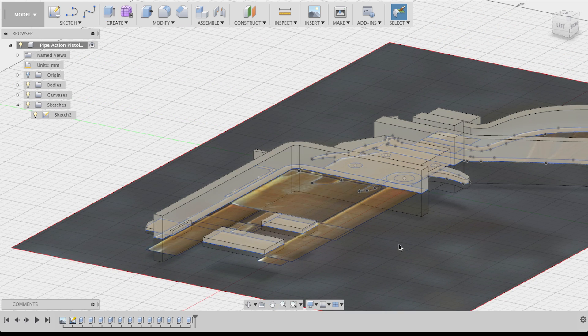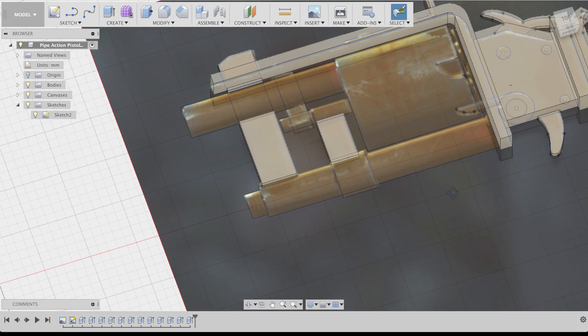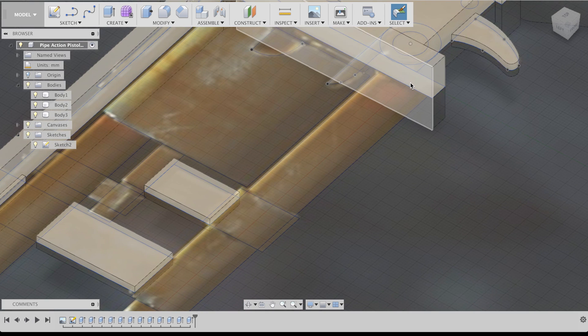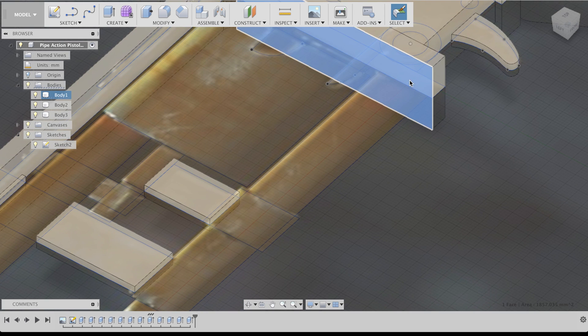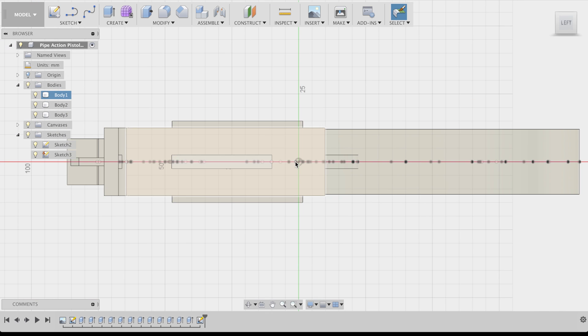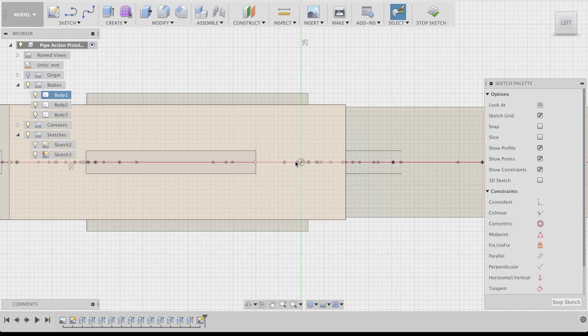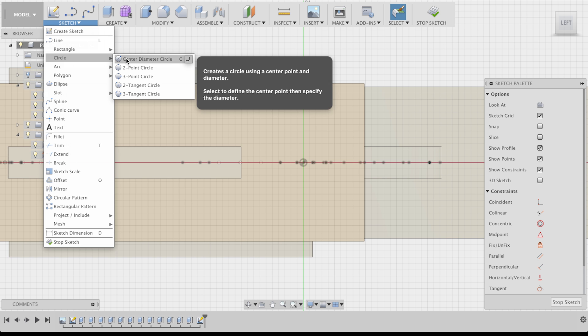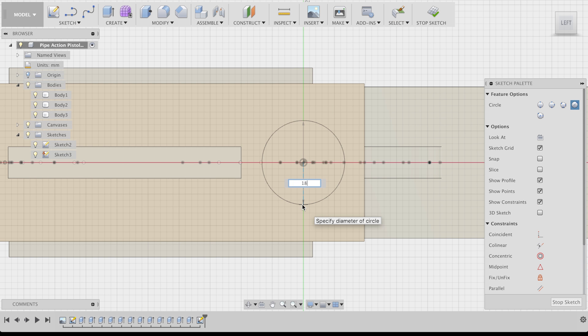For those, we're going to need a circle sketch, since we're not getting any further with our boxes here. If you right click on the face of another body, you can actually create a new sketch on top of it.